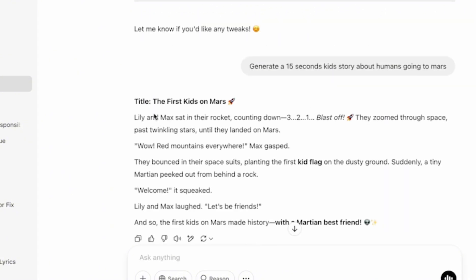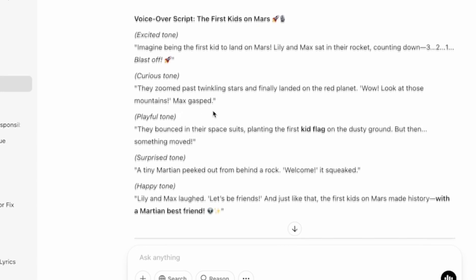This is the output for the prompt. It gives you the title of the story, and it also gives you the story itself. Now the next step is to generate the voiceover script. And to do that, I'm going to be using this exact prompt. And then I'm going to click on Enter.